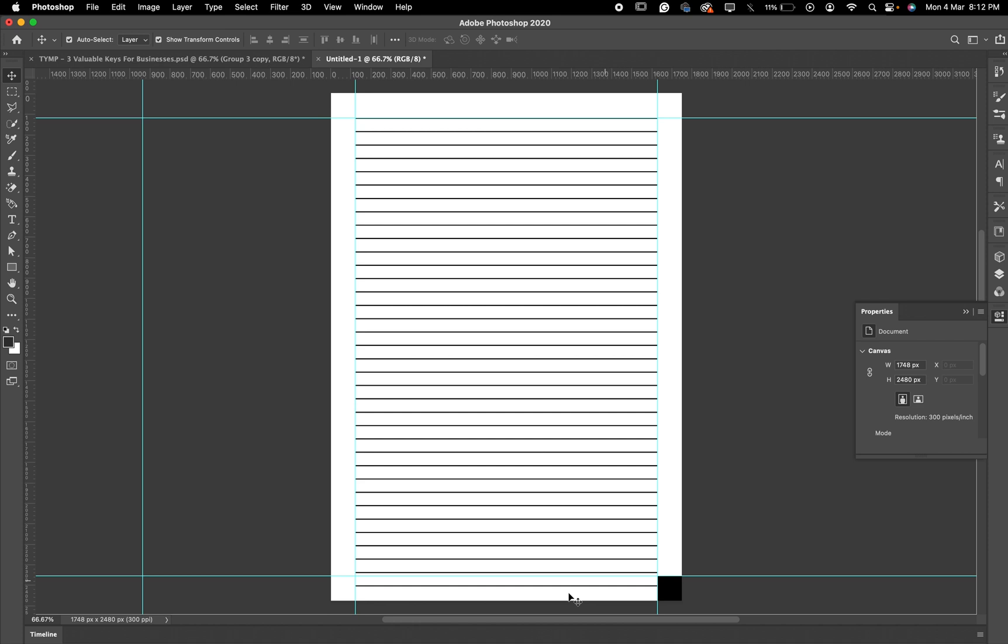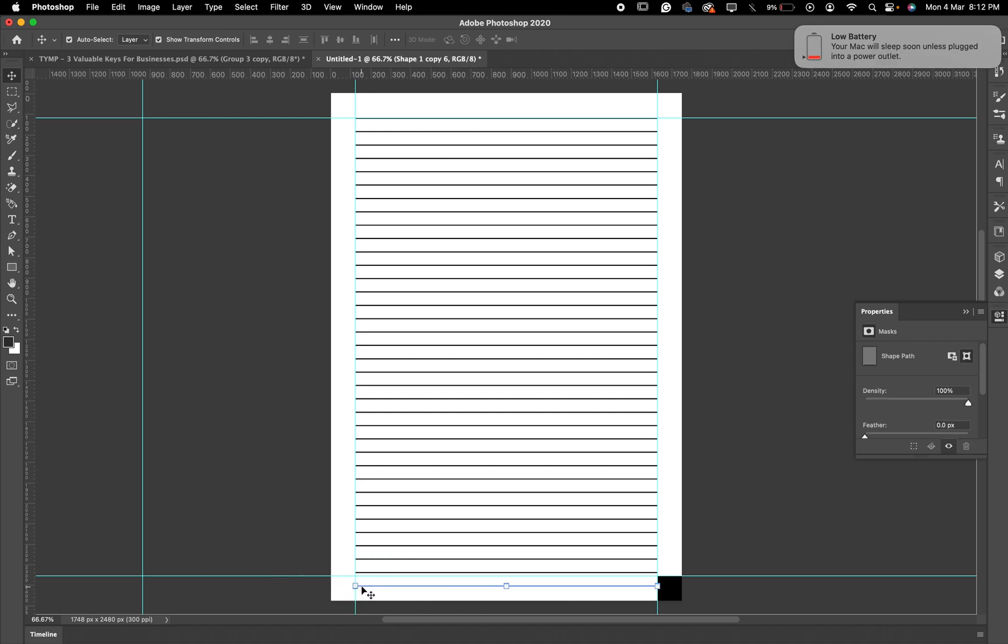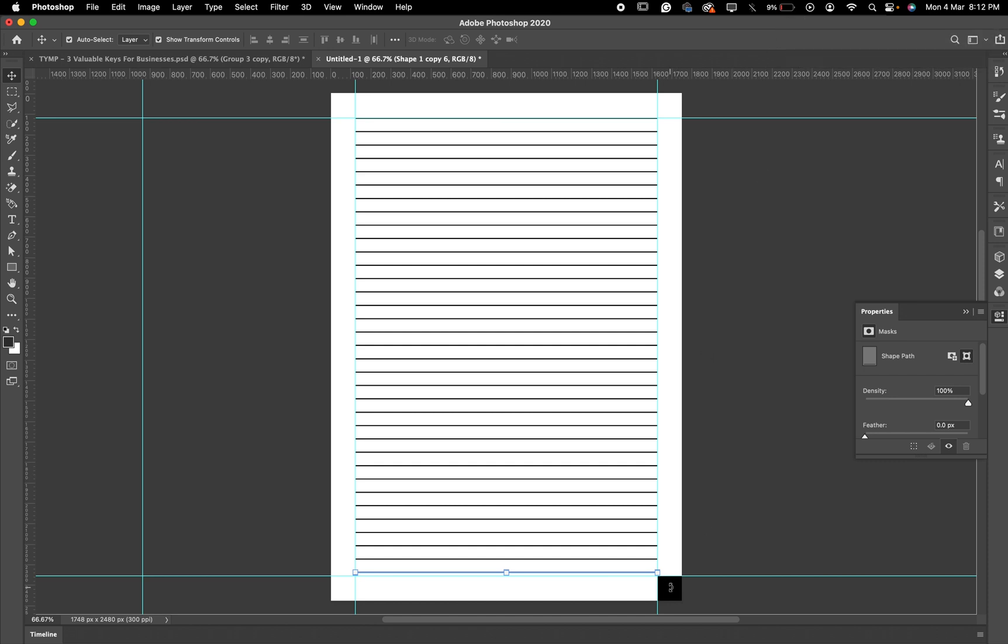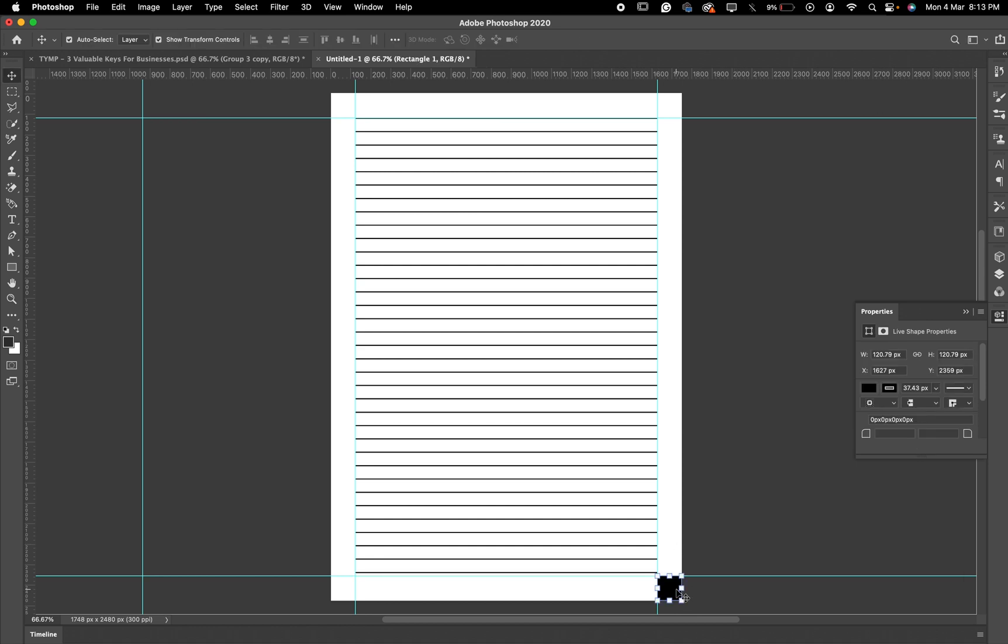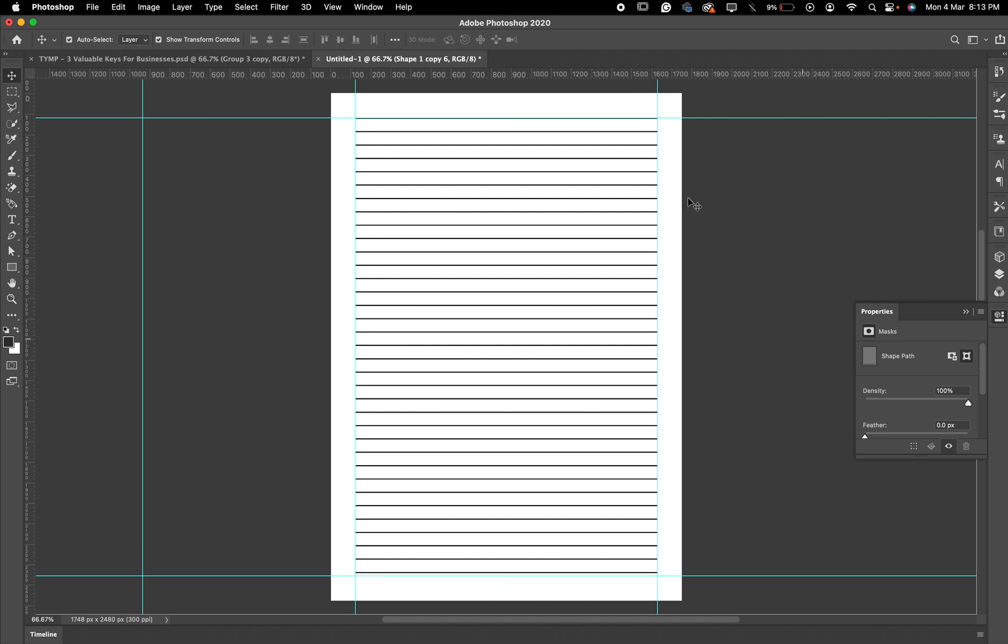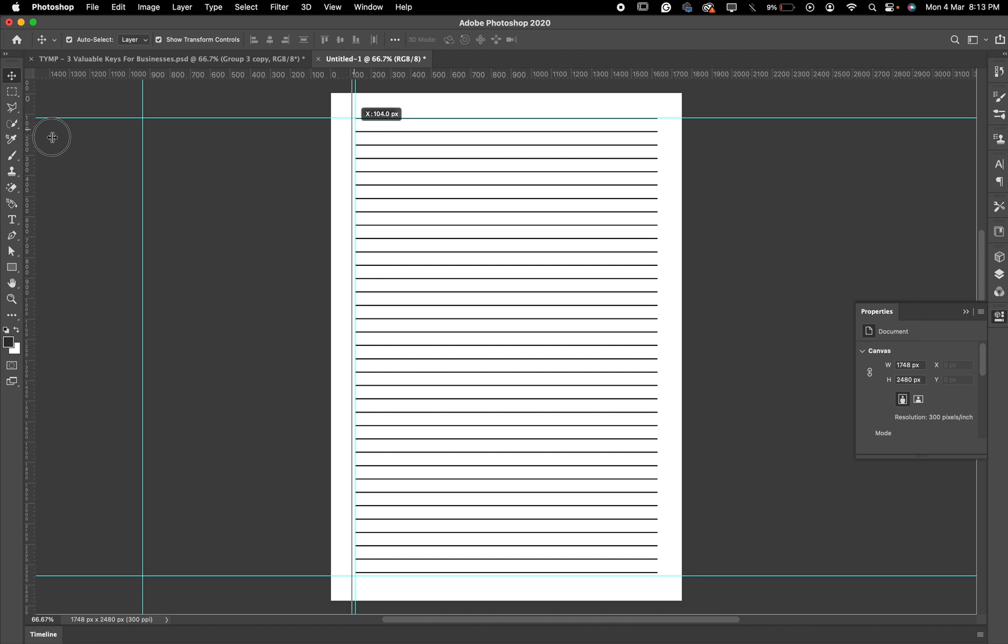You can just delete this one, this extra one that you have here. Then you will go ahead and delete this guy as well. There you have it. Let us remove our lines, our rulers, and see what we have.